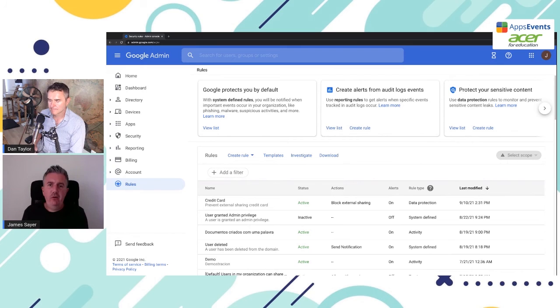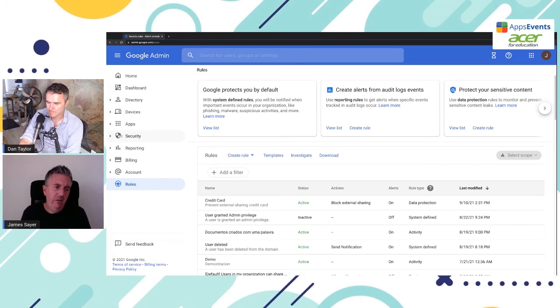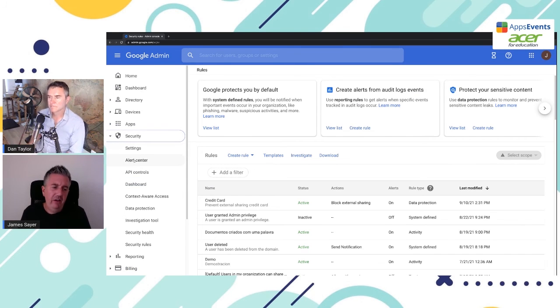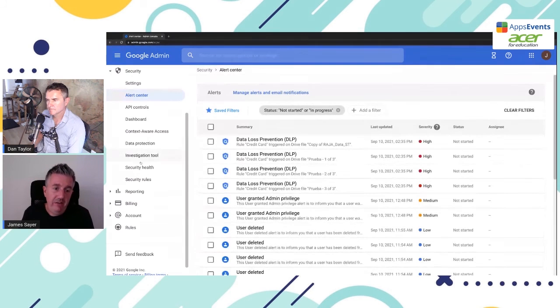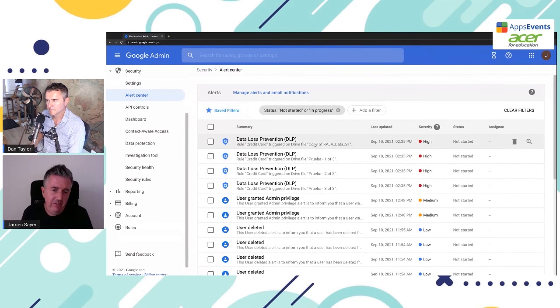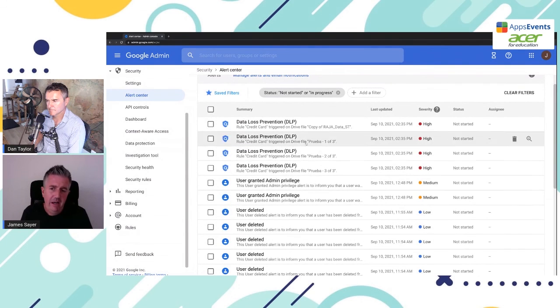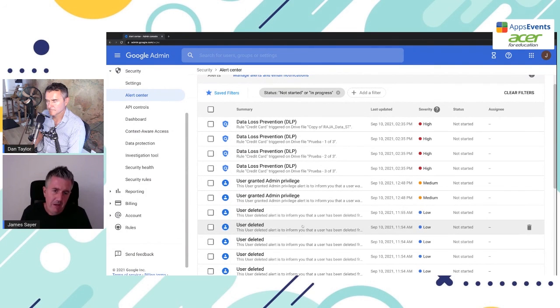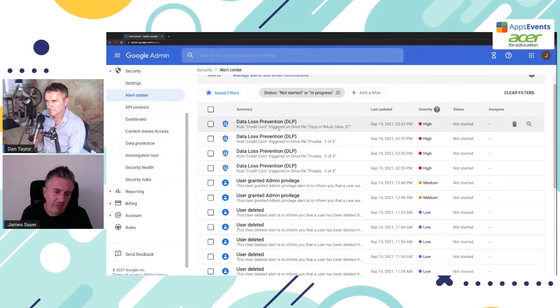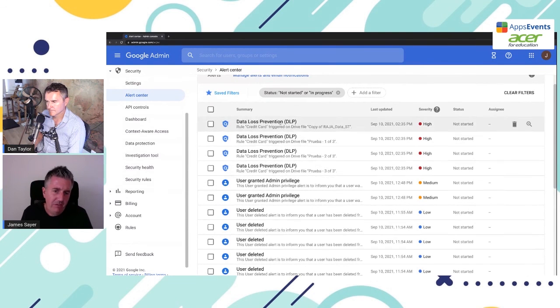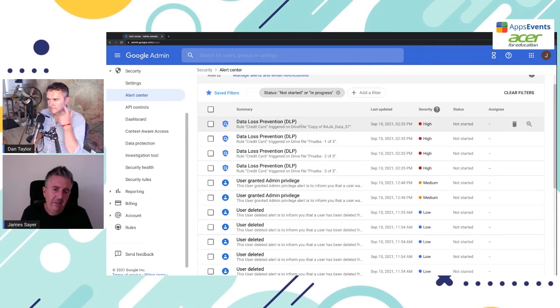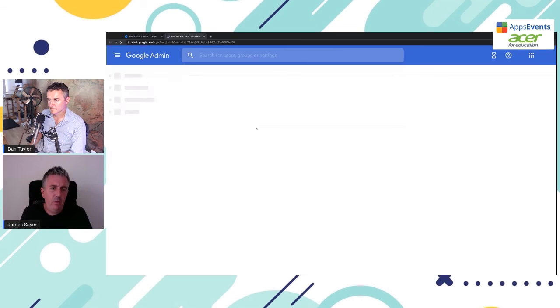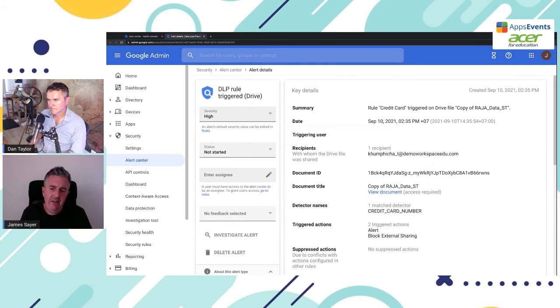So we've created our rule. What we want to do now is to go and see if it's working. We can go through to the security center here and click on the alert center. When I click on alert center, what I'm going to see down here is I'm going to see a list of all of the alerts which are coming into the domain. And we can see here that our newly created credit card filter has actually flagged several files here. So it should be flagged four times. So data loss prevention, that is the type of alert that we're getting. We can see that it's flagged credit card. We can click on any one of these and then see details of the alert.